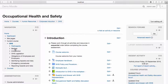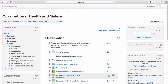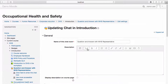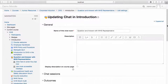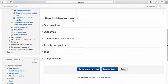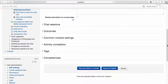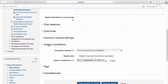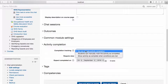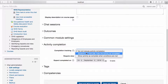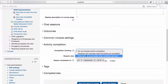We must first set Completion Tracking at the activity level. To do this, navigate to the activity you wish to set Completion Tracking for and select Edit. Select Edit Settings. Open the Activity Completion drop-down menu. From the Completion Tracking drop-down menu, select either 'Students can manually mark the activity as completed' or 'Show activity is complete when conditions are met.'